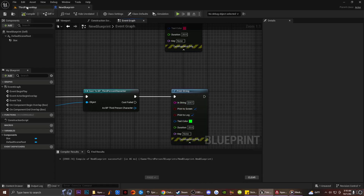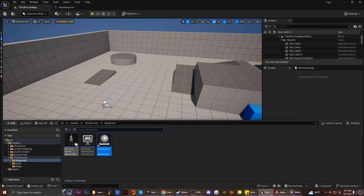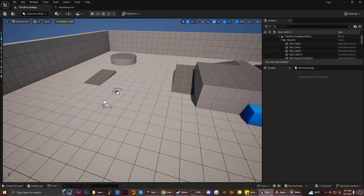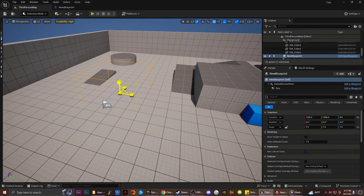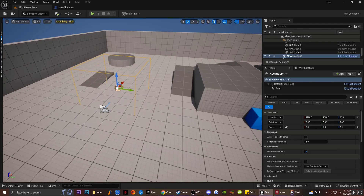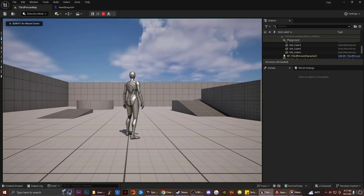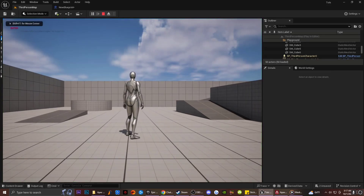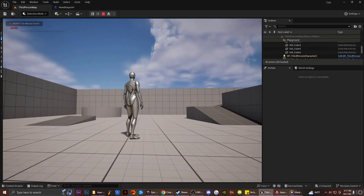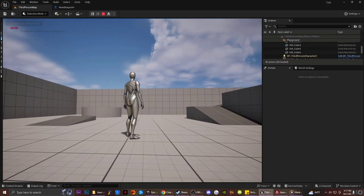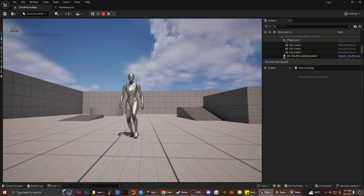Now if I drag this box collision into my scene and make it a little bit larger — if we go ahead and play the game and I walk into the box, you can see it now says 'Enter'. If I walk out, it says 'Exit'. That is basically what On Collision Begin Overlap is.